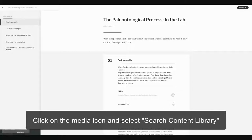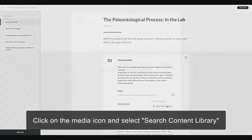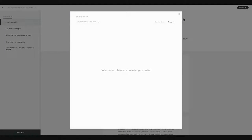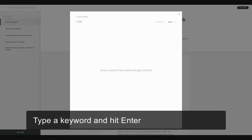To add a content library image to this step interaction, I'm selecting Media and Search Content Library. I'll type in my search term, which is Fossil, and I want to take a look at Photos.